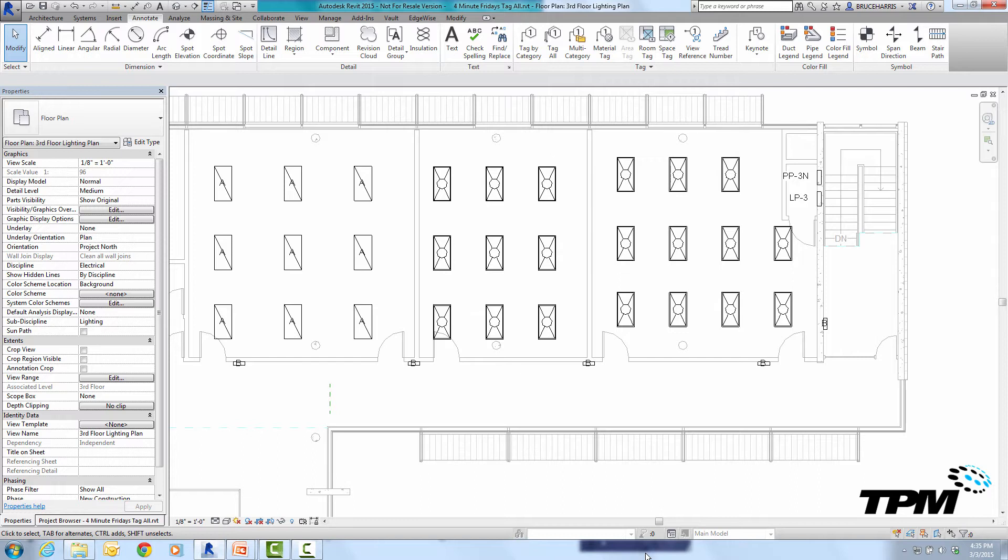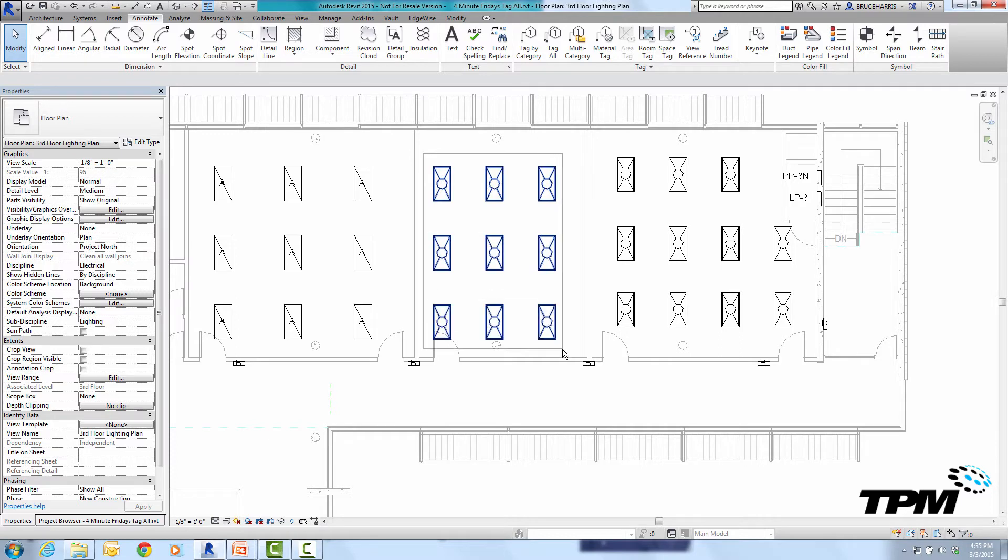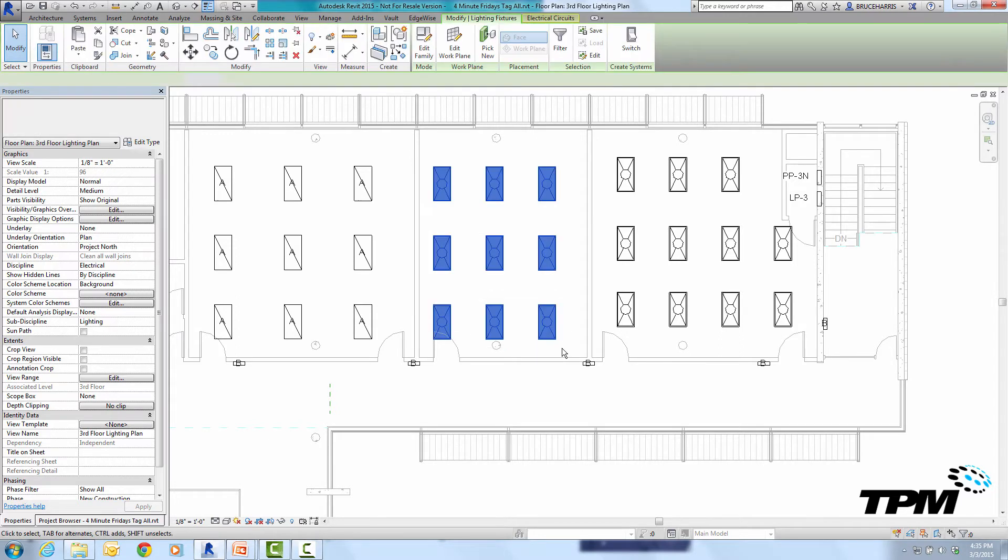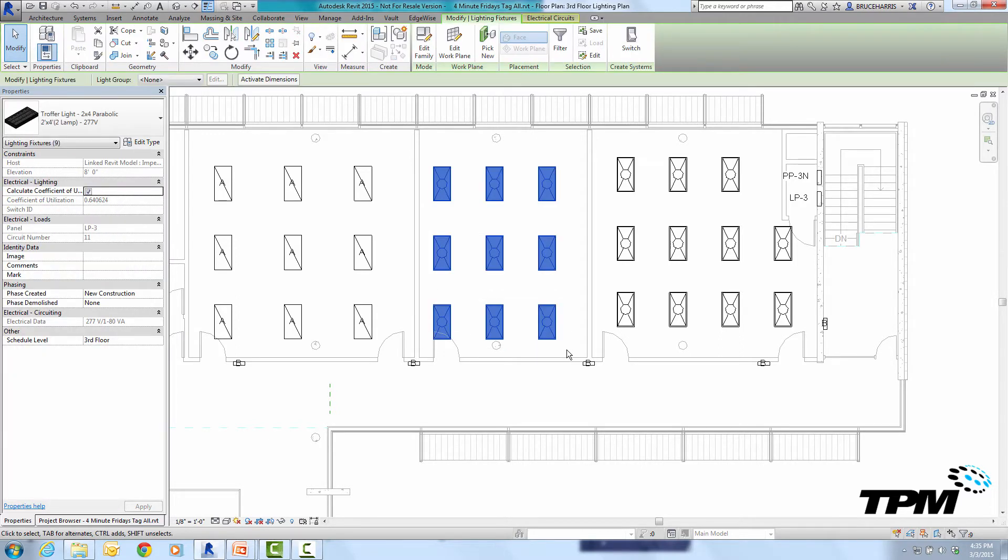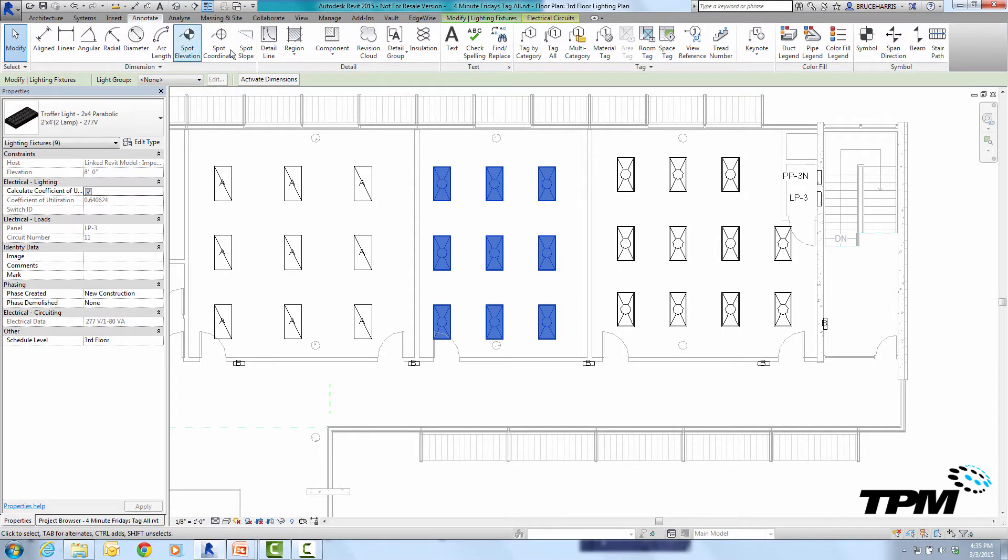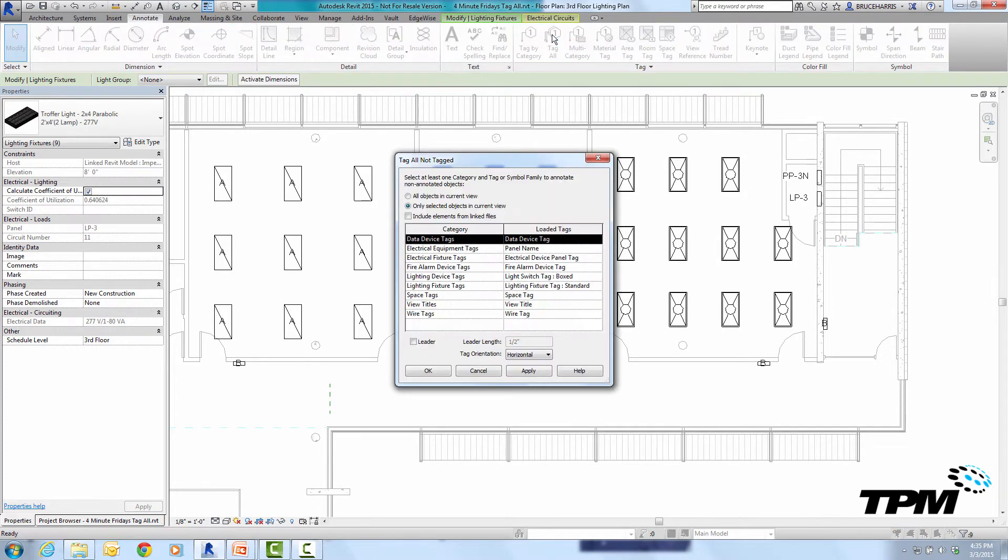Now notice the lights on the left already have a tag on them and the lights on the right two rooms do not. So what I'm going to do is put a selection window around the lights in the center room and go to annotate and click on tag all.